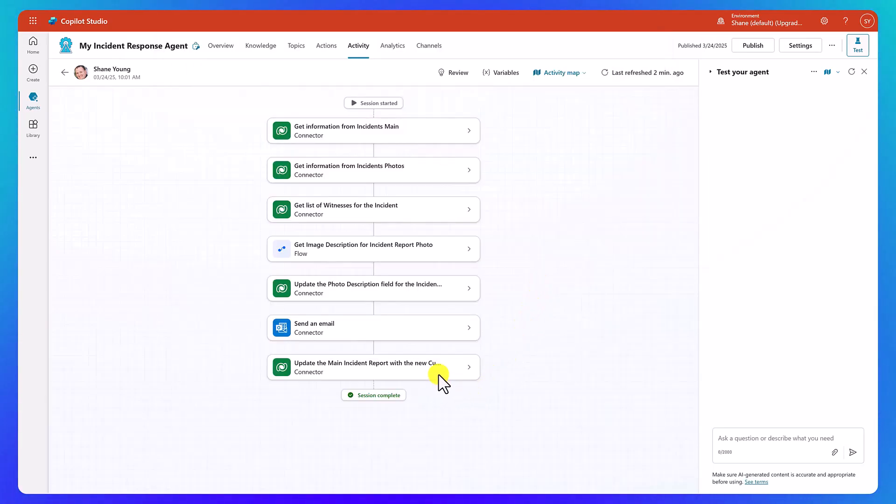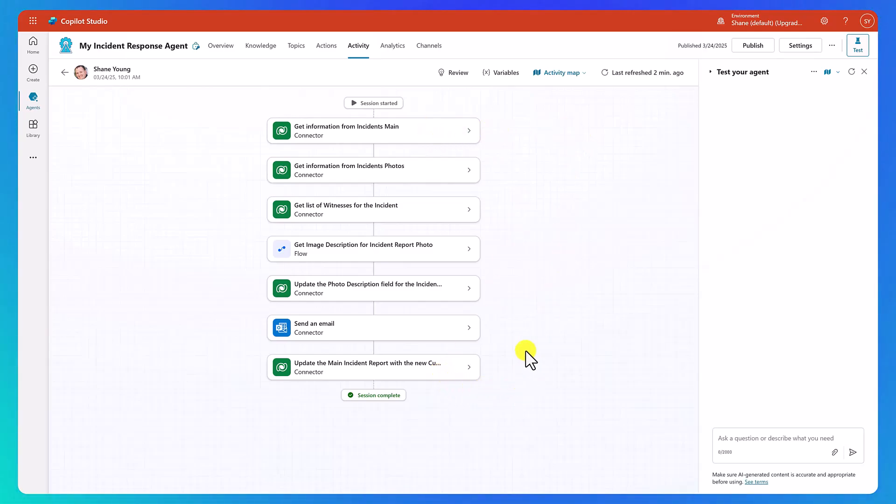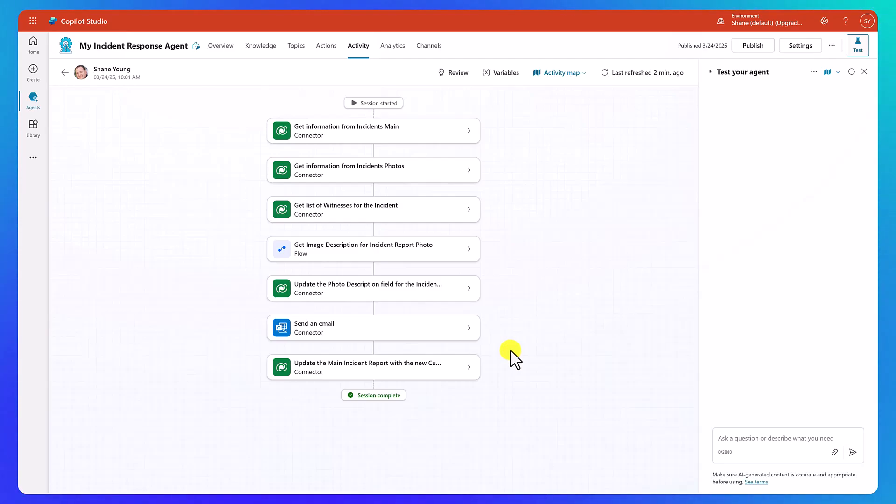And then last but not least, it updates the main incidents. That was that primary, the parent, with just the current status. So in this case, it did it as pending. And of course, along the way, it used its knowledge to augment and think about all the different scenarios and how to do that current status.